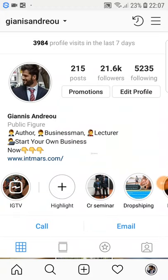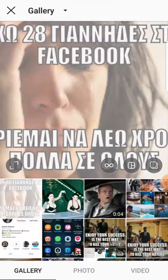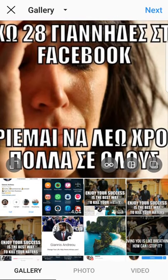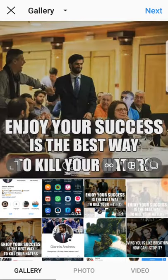Welcome to this video. In this video I'm going to show you how to create the best caption for your photos and videos in Instagram, and I'm going to show you how to do it.